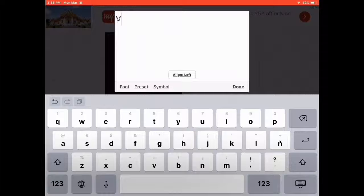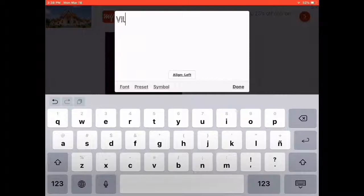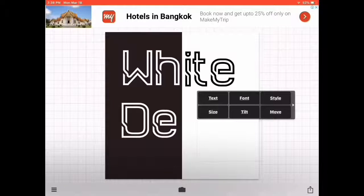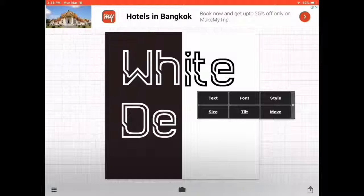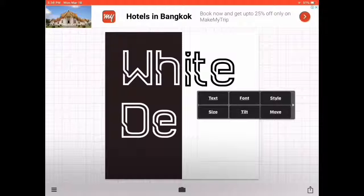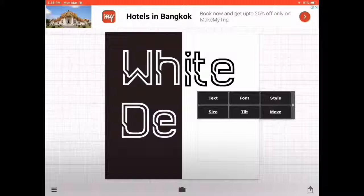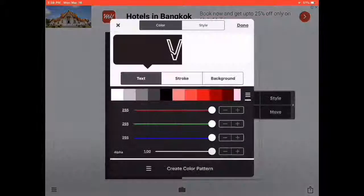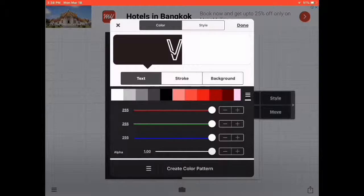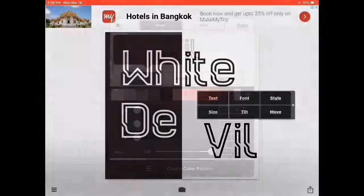Then you have to go to Style and change the color to black. Once you did that, click on the Done button. Hold it like this. Go to Text—I forgot that I have to keep it lowercase.